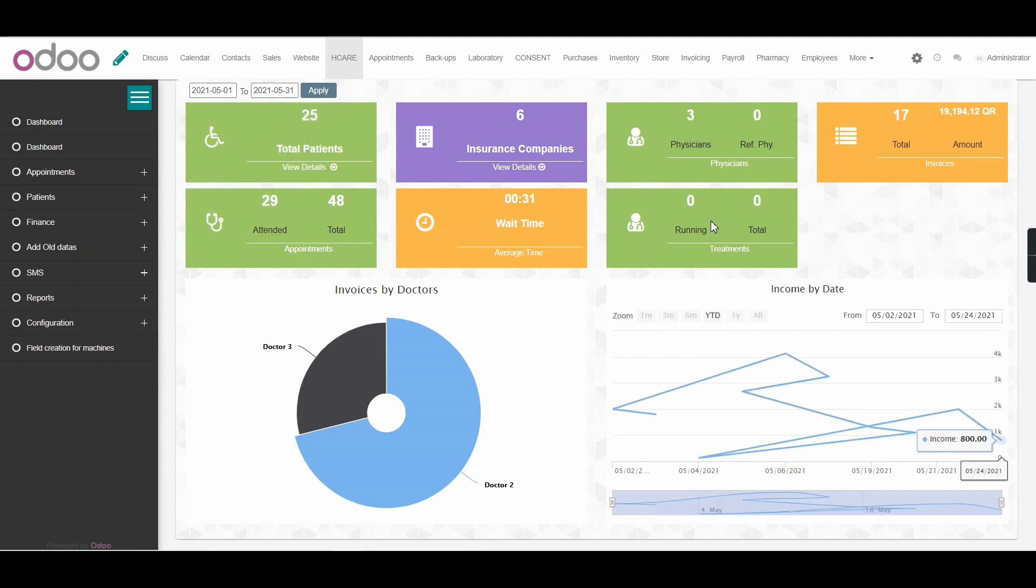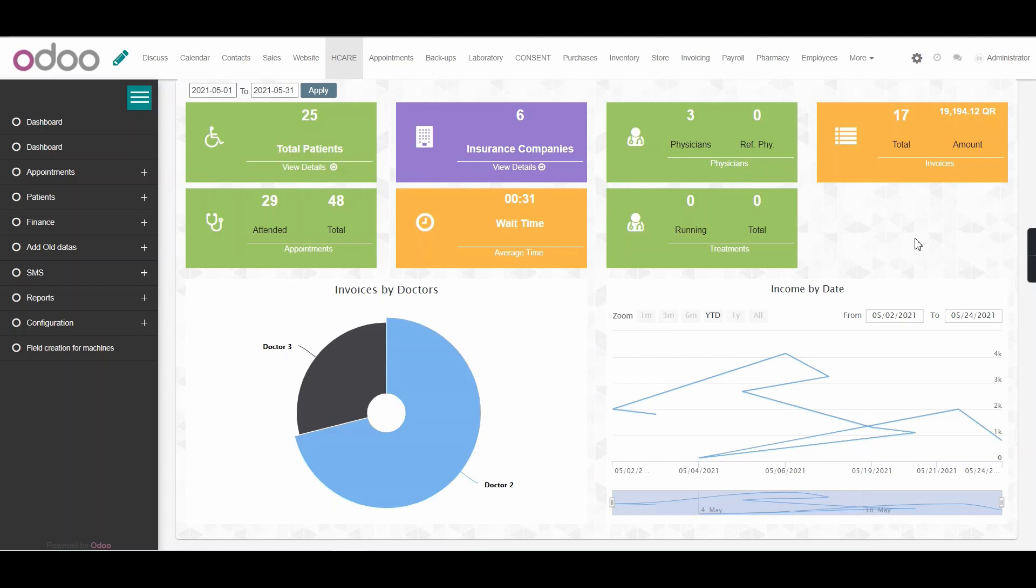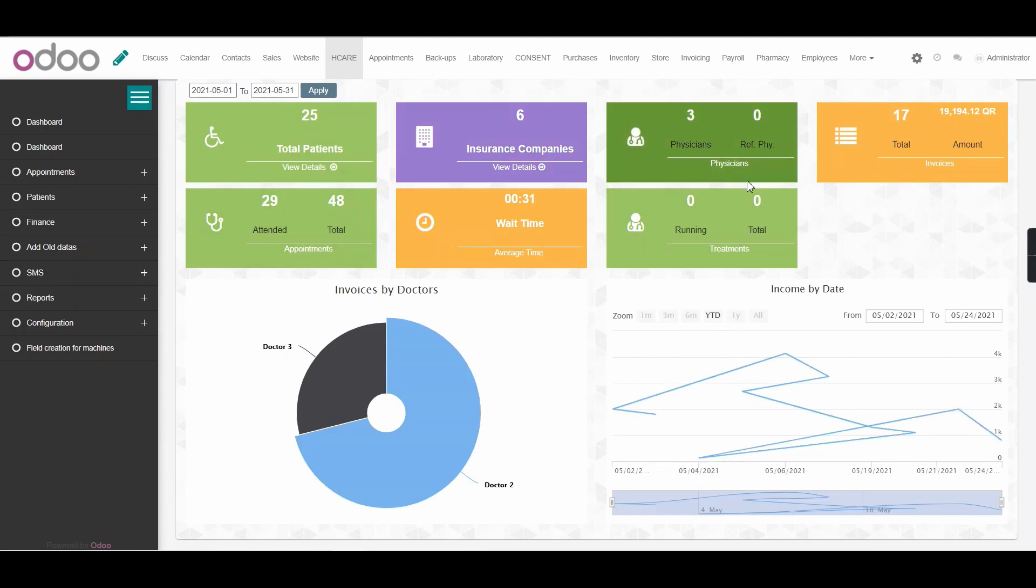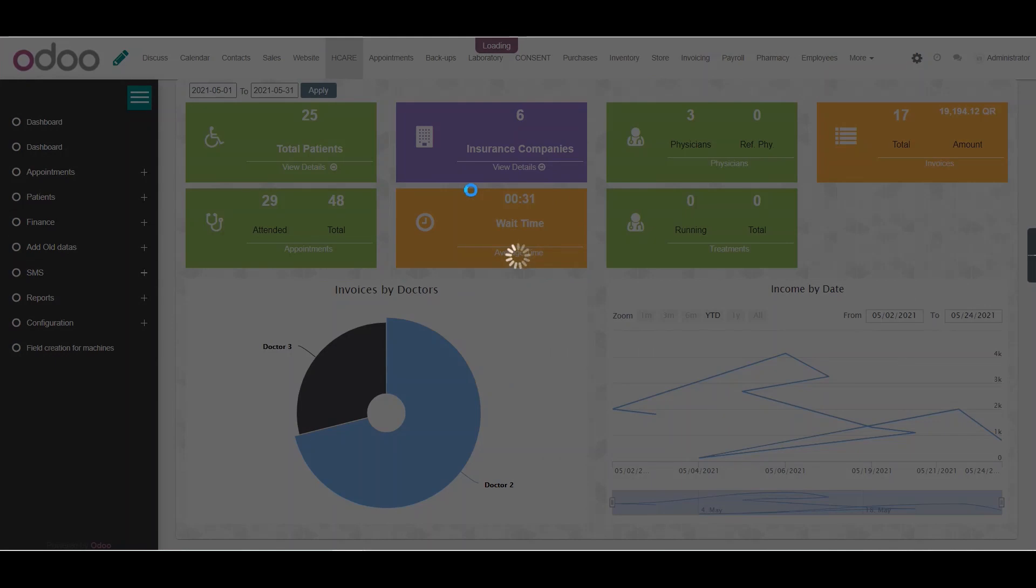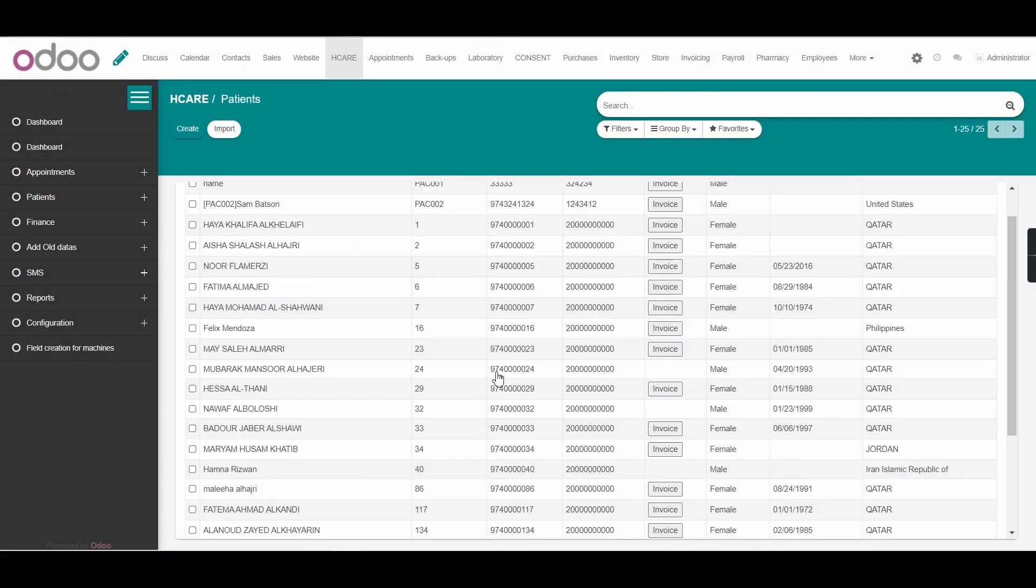As you can see in the dashboard, this dashboard will give you a summary of the patients, insurance companies, physicians, invoices of the clinics and so on. If we want to get more details for any particular section, we can just click on View Details here and it will lead us to the page to see more details.